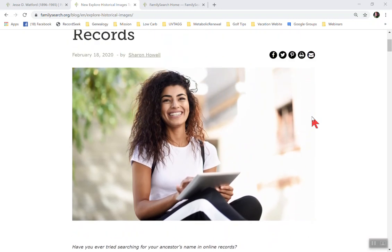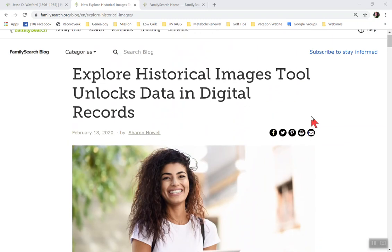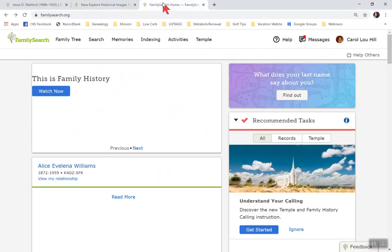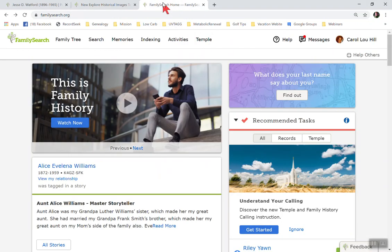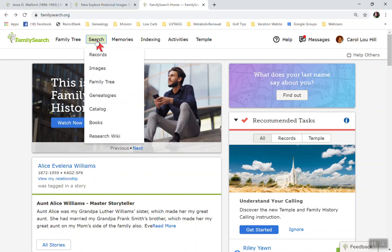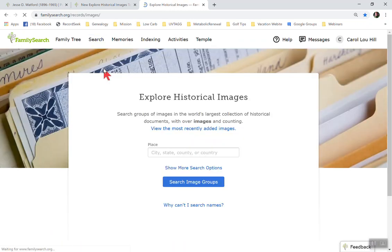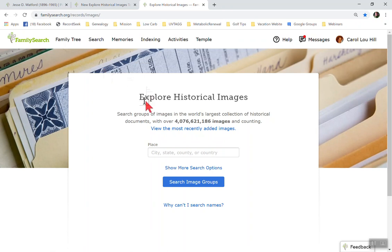So let's go ahead and let me show you how you get to these images. We're going to go ahead and click on FamilySearch.org. And then what you're going to do is you're going to go to this search. If you click on the search, you will see the drop down and you can just click on images. This has just been up for a couple months. And as you can see, here is Explore Historical Images.